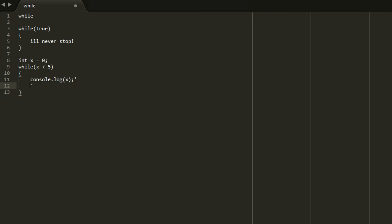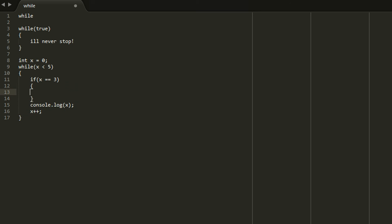You can also break out of the while loop and the keyword literally is break. So if the expression was while x is less than 5, but for some reason you actually want to break out when it was 3, which wouldn't really make sense, but let's just pretend that's what you want. Then you can say while x is less than 5. And then you can say if X equals equals 3, which means if x is 3, break. So when it hits 3 it'll break. Else console.log X. X plus plus.